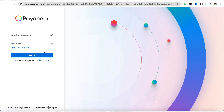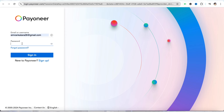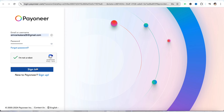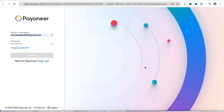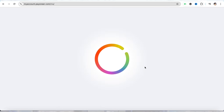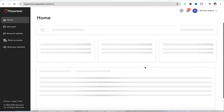Enter your email address or phone number and your password. Once you have entered your username and password, simply click on sign in. A verification code will be sent to your registered mobile number in the Payoneer account — enter that code and you will be logged into your account successfully.